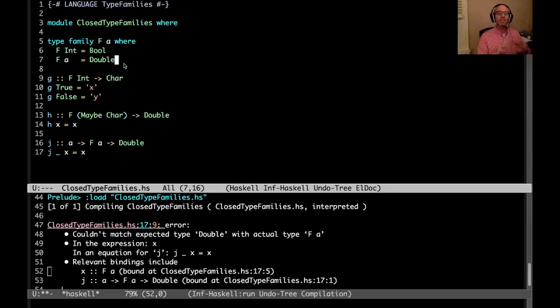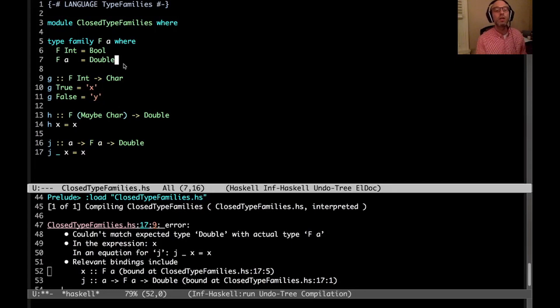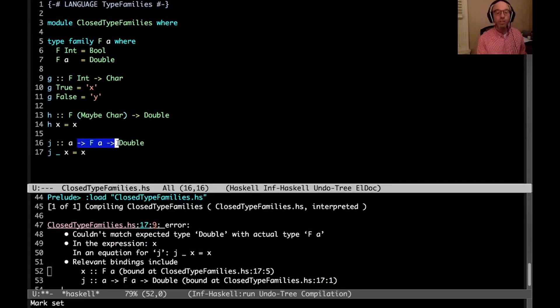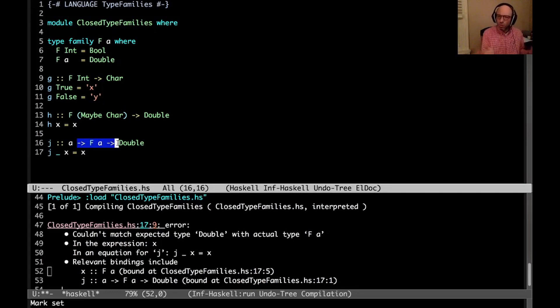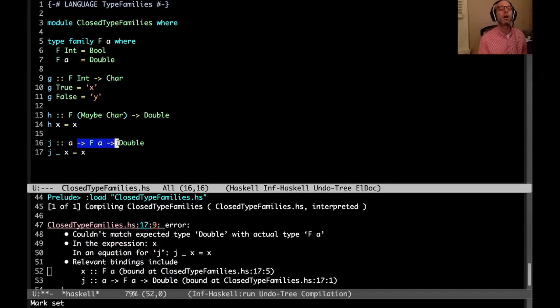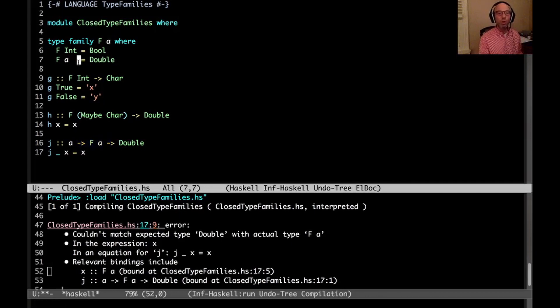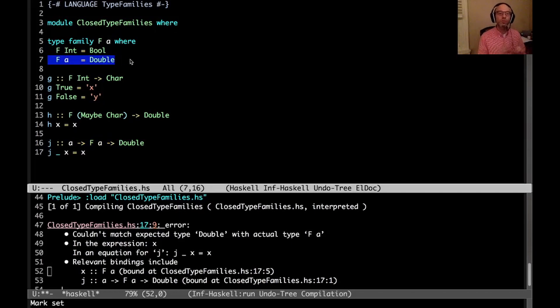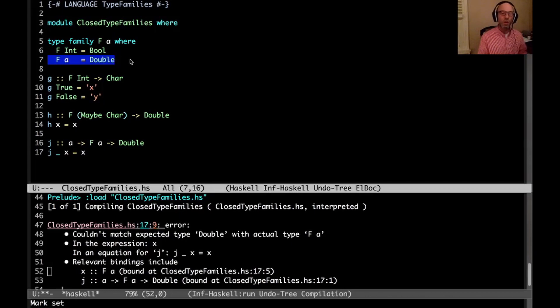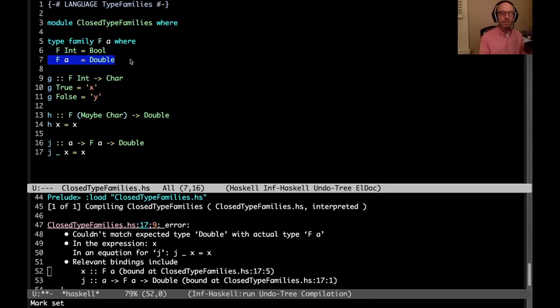That would be very unsound. If we did that, we could use it to implement unsafe coerce, which is bad. So here, rightly, GHC rejects j saying I'm not really sure about this f a thing. And that's the correct behavior, because this second equation of my closed type family is only true if a is not in fact Int. Okay, so far so good. This is all nice and happy.